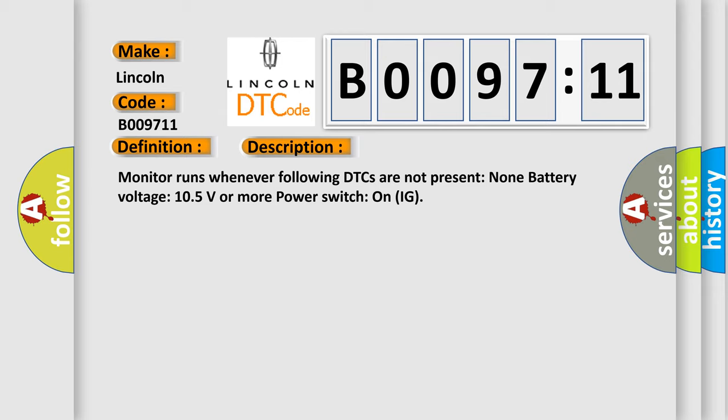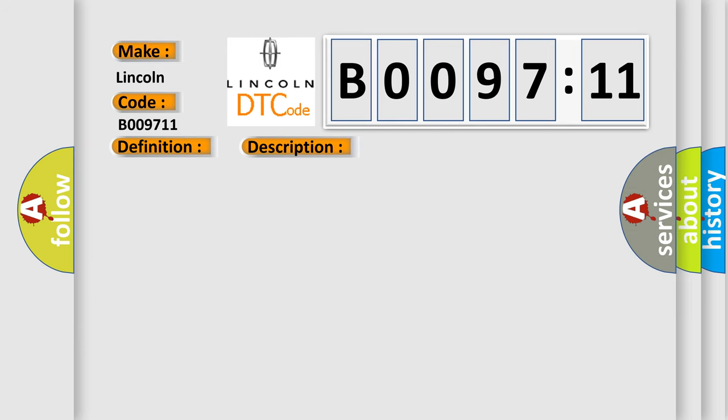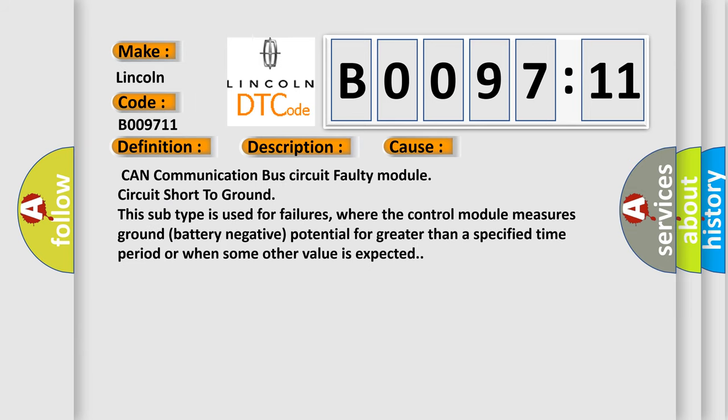This diagnostic error occurs most often in these cases: CAN communication bus circuit faulty module, circuit short to ground. This subtype is used for failures where the control module measures ground (battery negative) potential for greater than a specified time period or when some other value is expected.